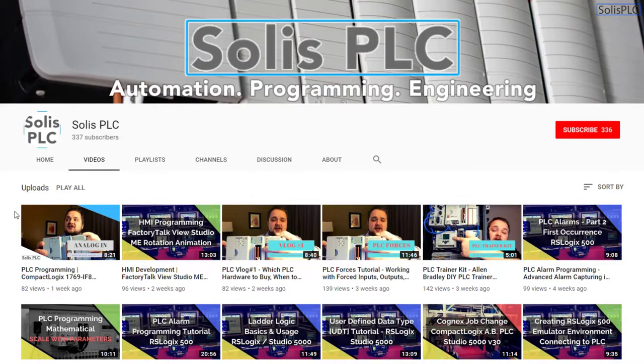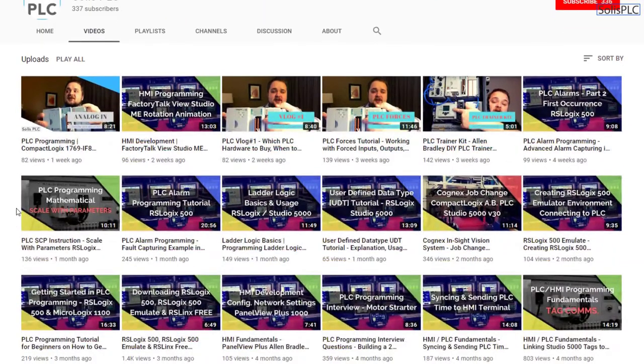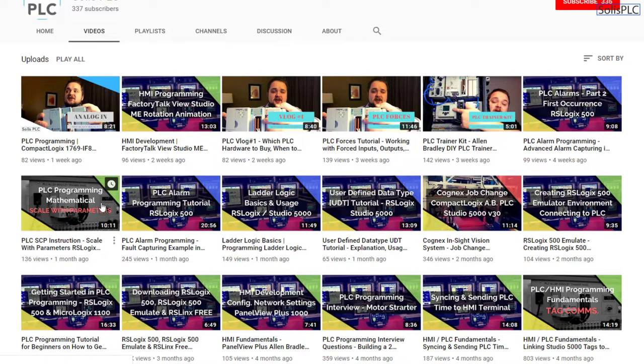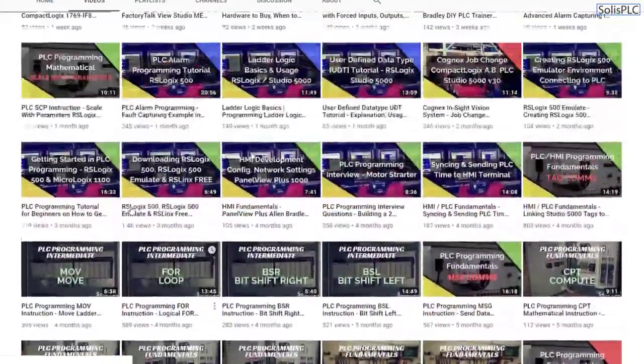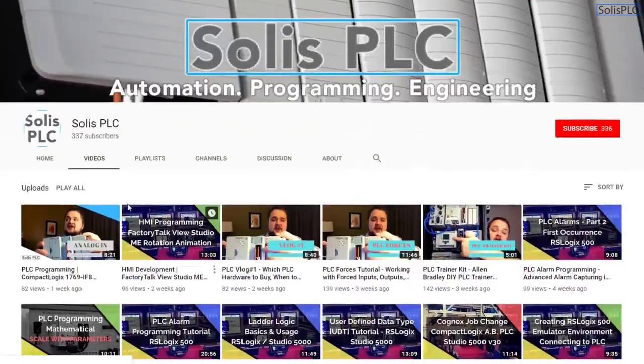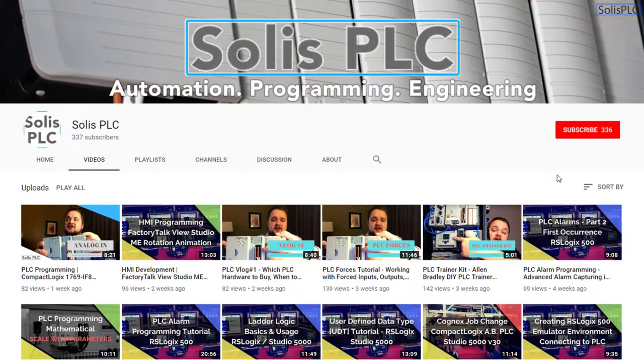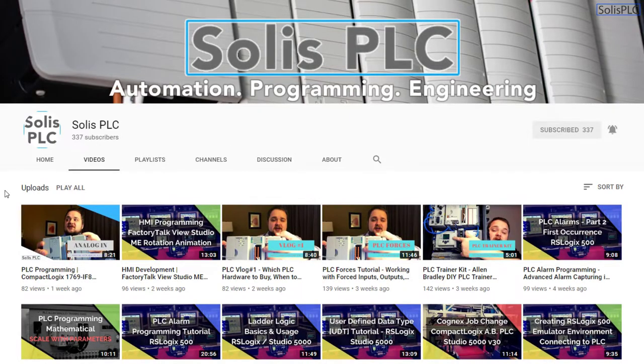Before we get started with today's video we just wanted to quickly point out all the great content we've been releasing on the SolusPLC YouTube channel and this includes industrial automation, PLC programming as well as HMI development. And if you enjoy this type of content we would really appreciate it if you could click the subscribe button as well as the notification bell in order to receive the latest and greatest content we will be posting to the channel.